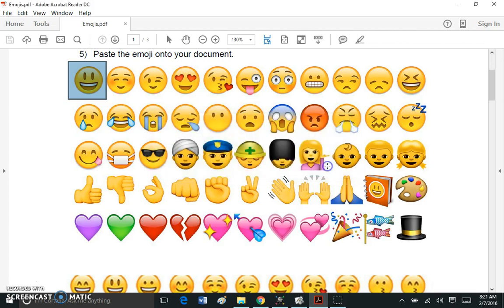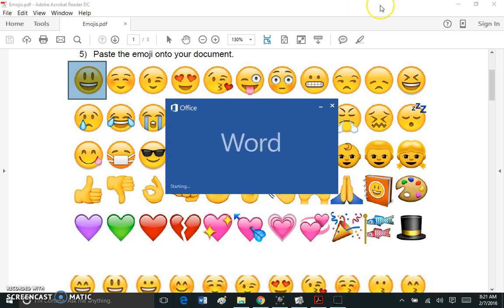Now what I can do is I can go into my document and I can actually just paste this picture into it.